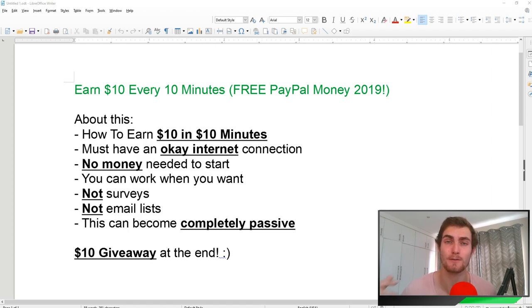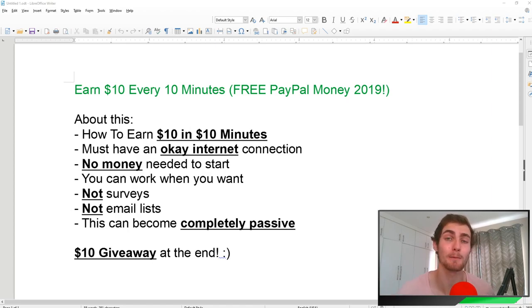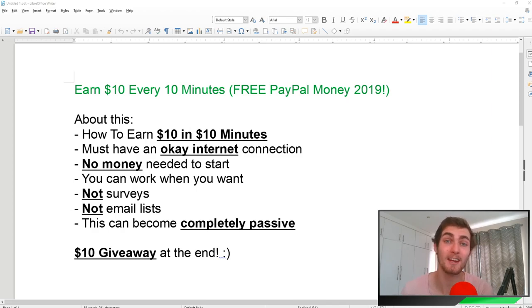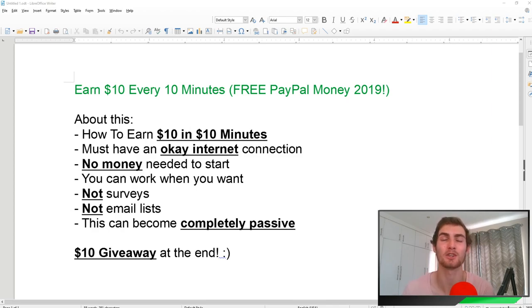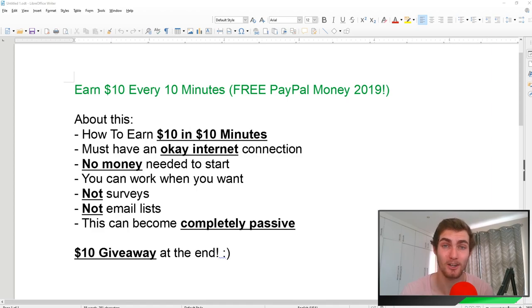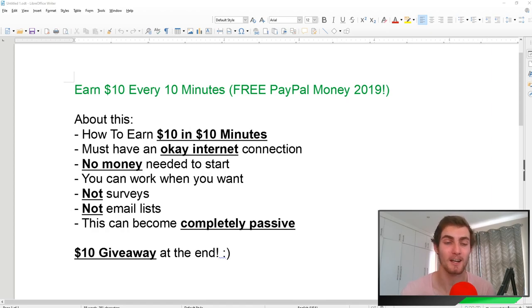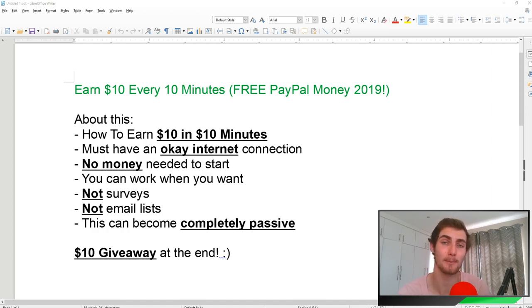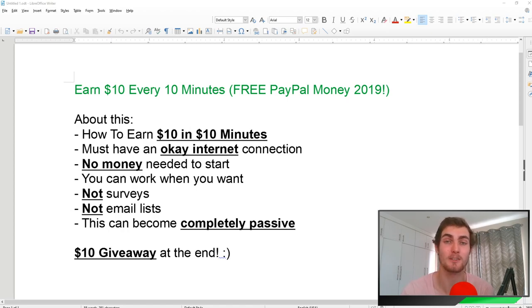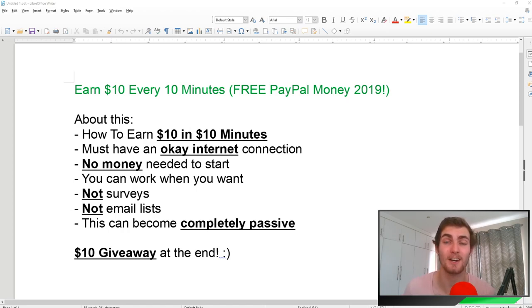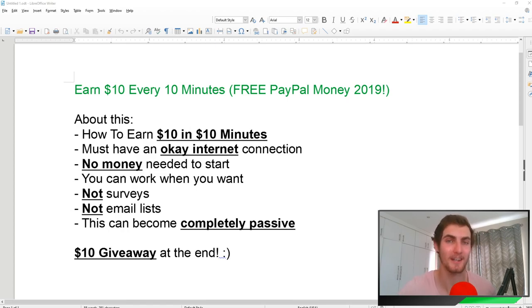If you stick with me, somewhere in the video I'm going to show you how you can make this into a passive income strategy as well. At the end, as promised, I want to say thank you so much for all the support. The channel recently hit 2,000 subscribers. In return, I want to give back to you guys. I'm going to give one of you $10 straight to your PayPal account, or if PayPal is not supported in your country, $10 Bitcoin. Make sure to stick with me until the end so I can show you how you can win this.